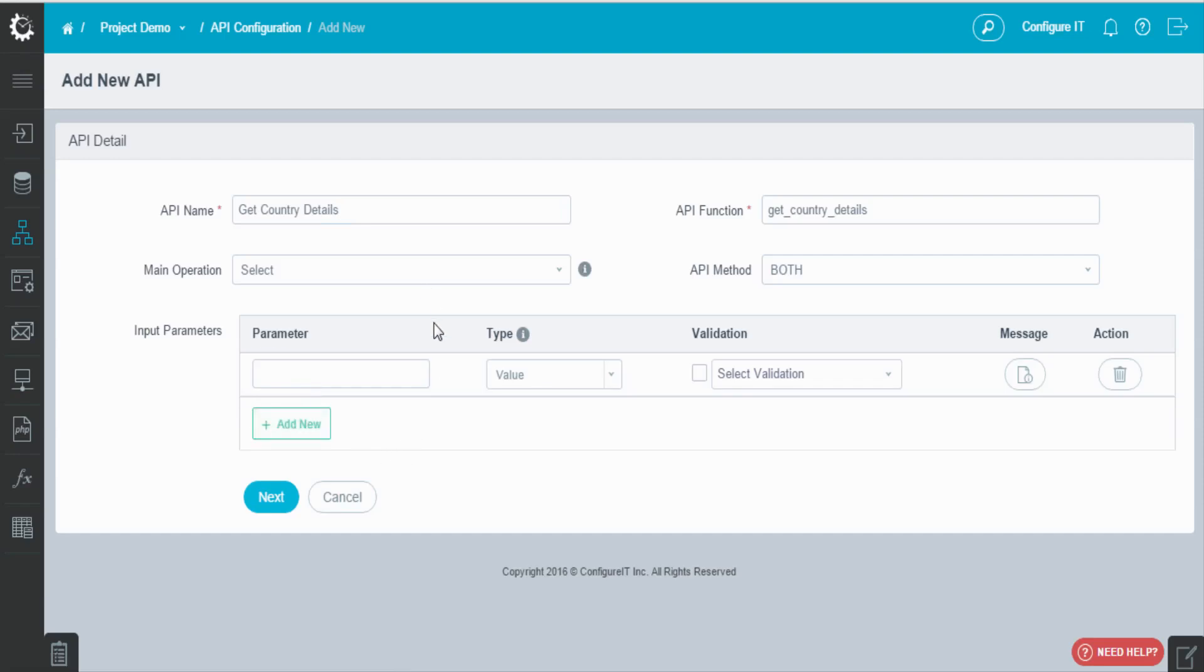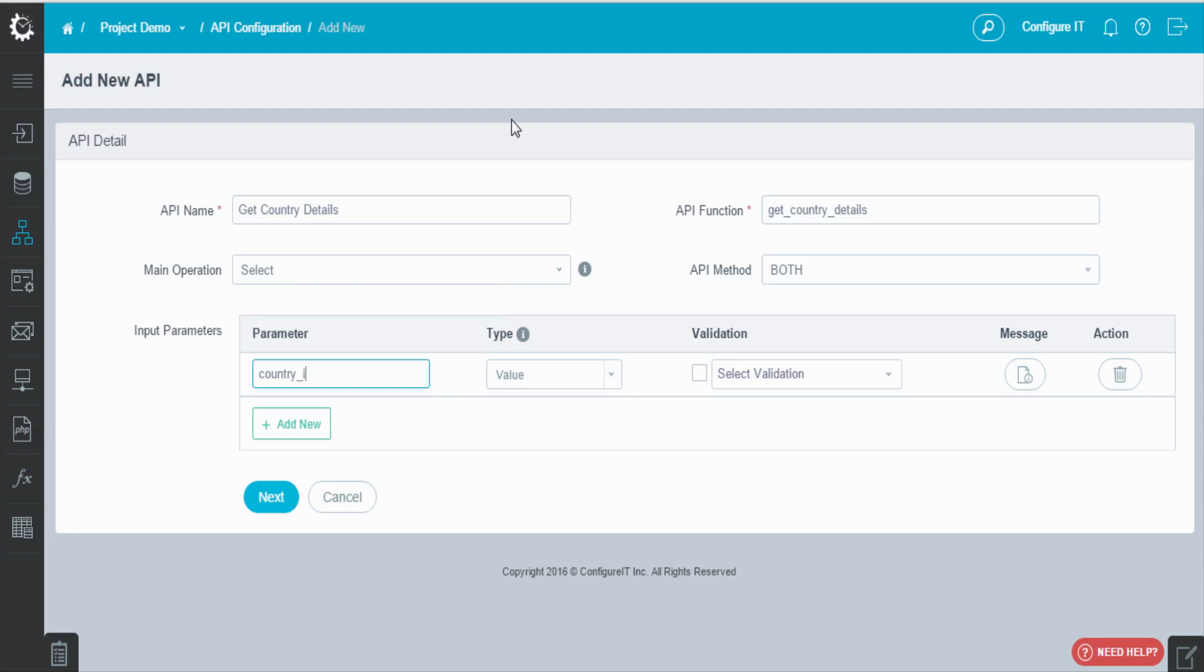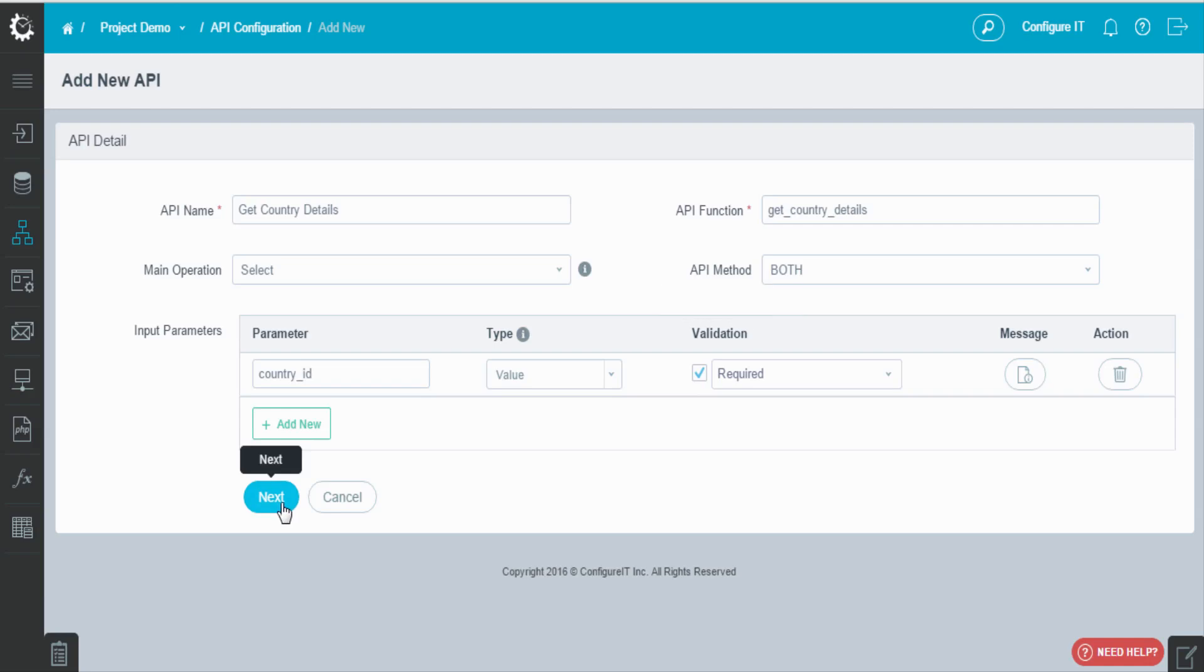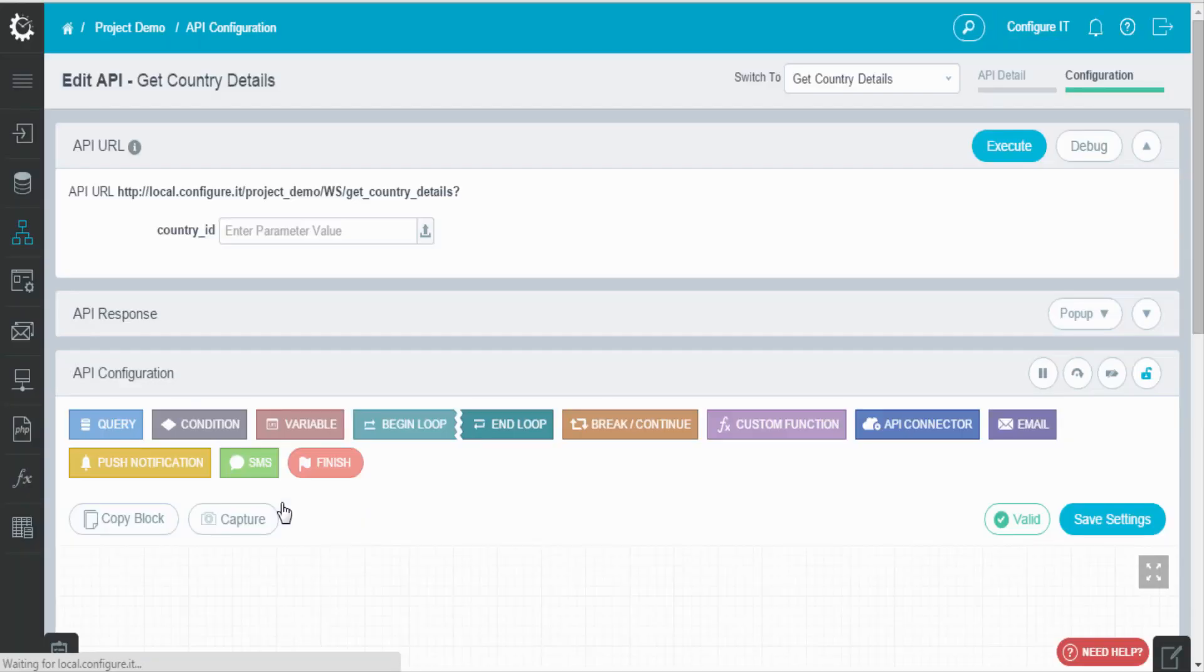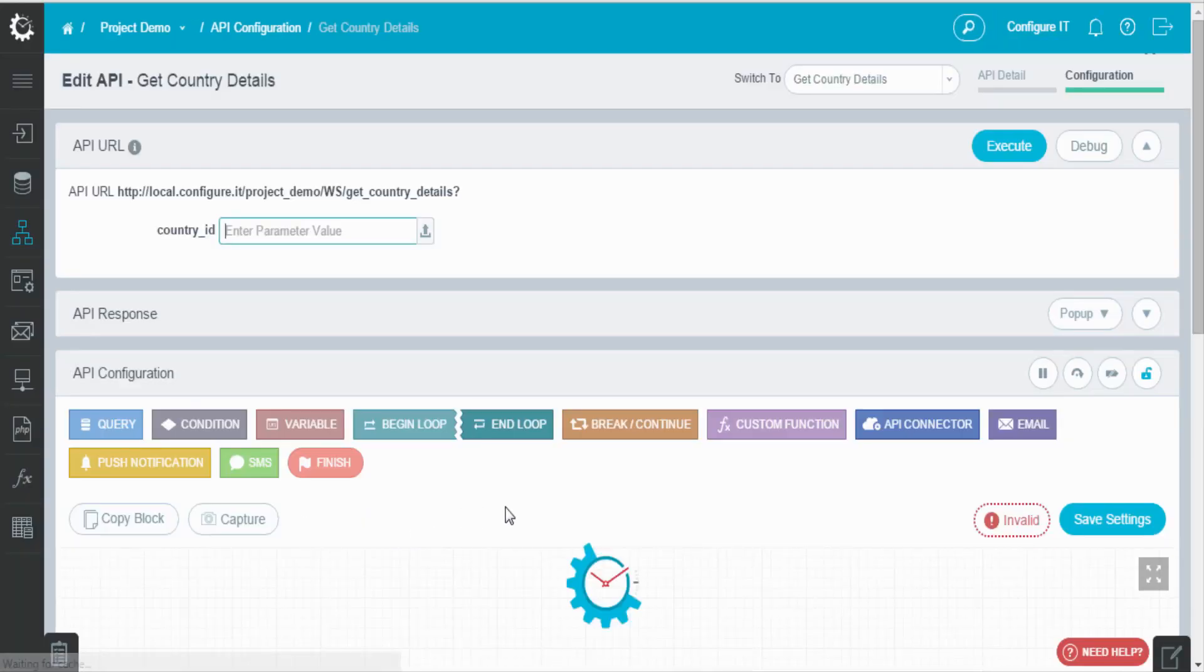Set input parameters. This is optional. In our case, country ID. And set the validation as required. Click on next, and you will be redirected to flowchart interface.